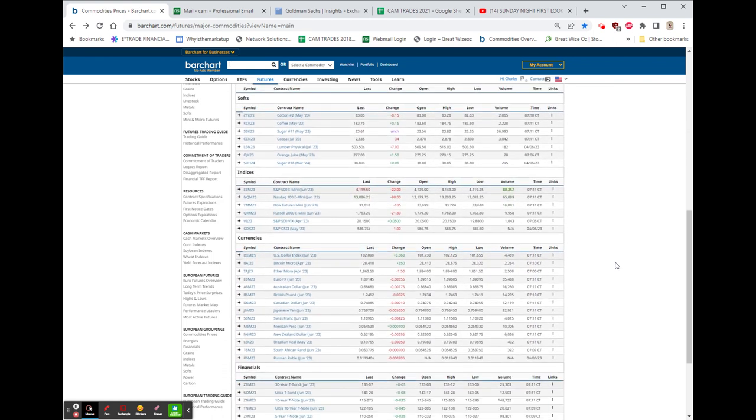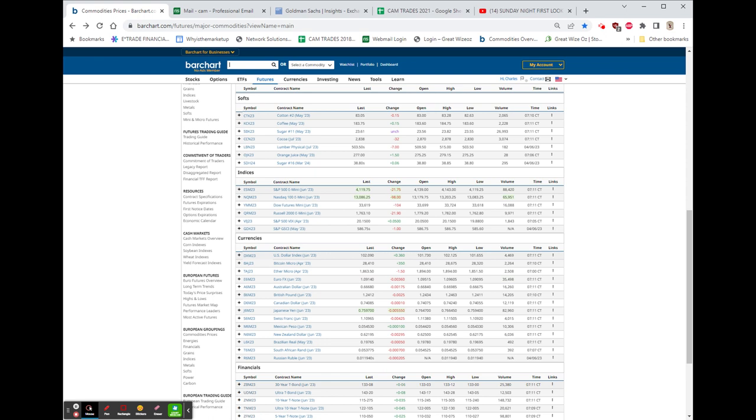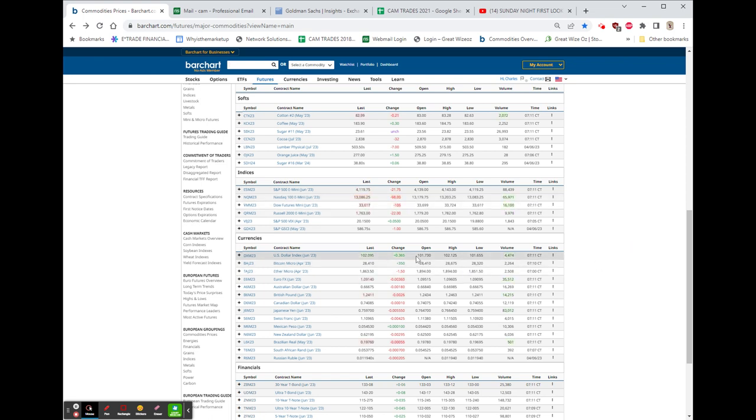As I said, the stock futures are getting even a little weaker now. Dow's implied open is down about 115, whereas the S&P is now down about 20 and down about 100 in the NASDAQ.